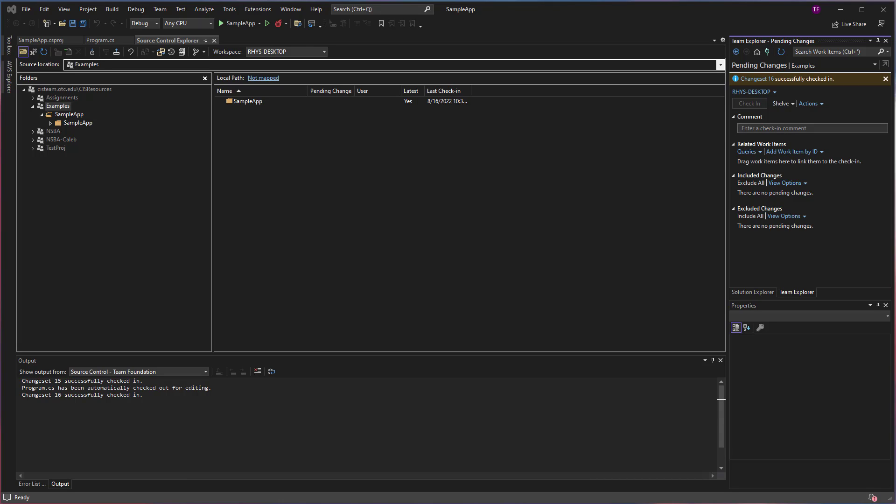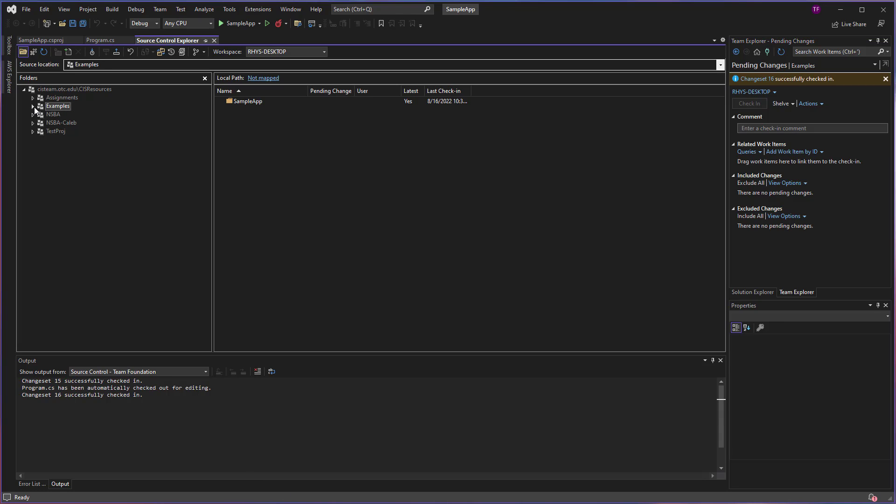The problem comes from when you're working on campus using a campus computer, and then you go home, connect to our Azure DevOps server, and where are my files? How do I access my projects?